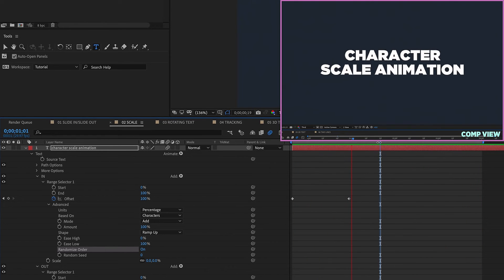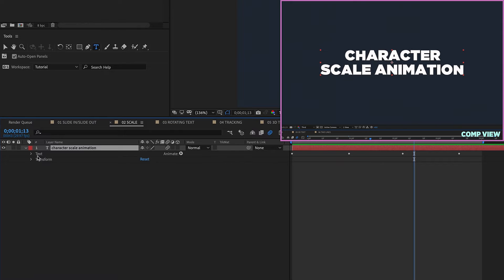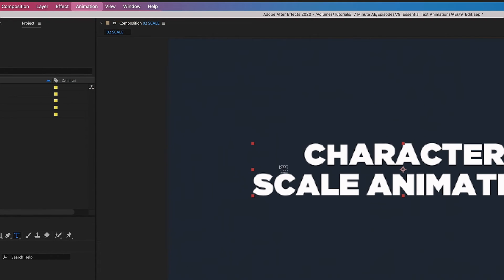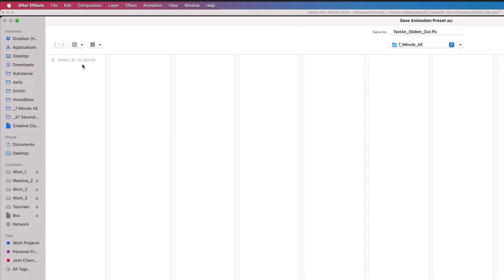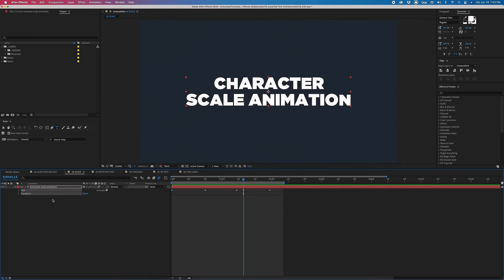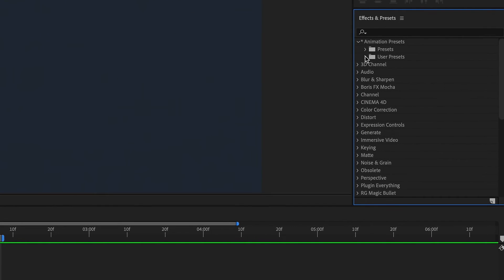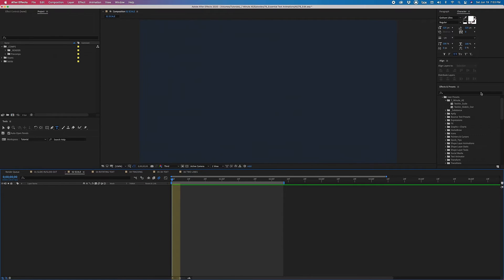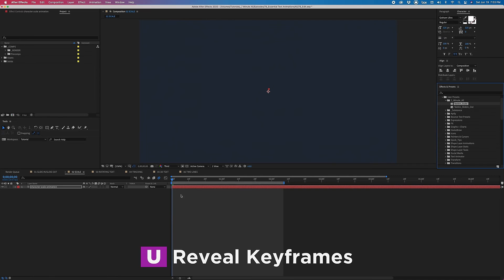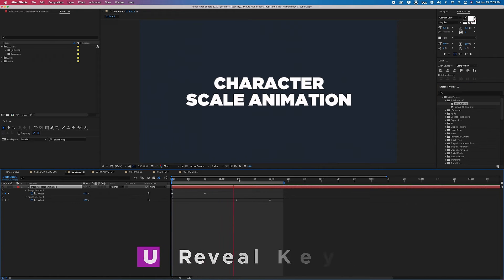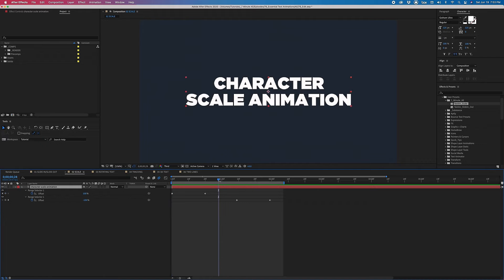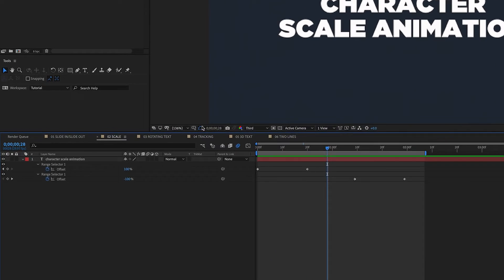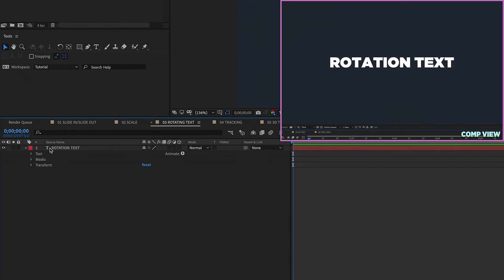To save the scale animation as a preset, highlight Text and Transform, go to Animation > Save Animation Preset — it brings you back to the last folder saved. Name it 'Text_An_Scale'. Then go back to Effects and Presets, User Presets, find the Scale preset, make sure your playhead is at the beginning of the layer, double-click it, and hit U — all keyframes are there and the animation is ready with just a click.